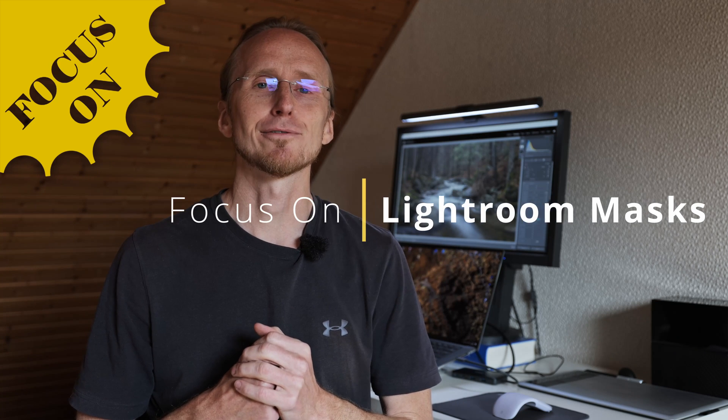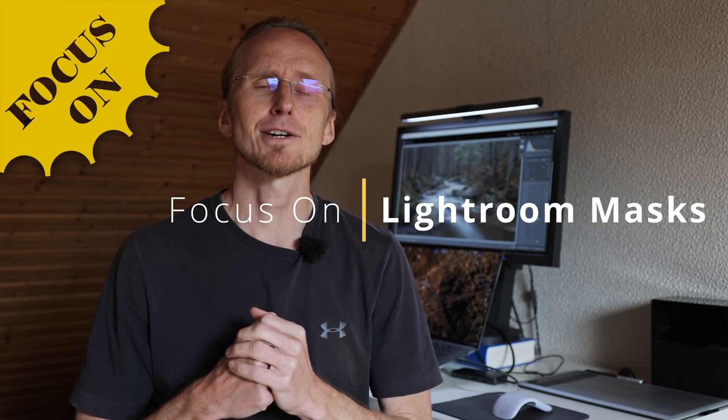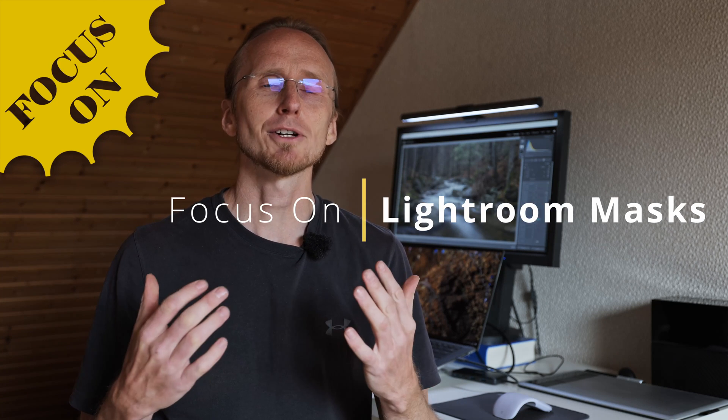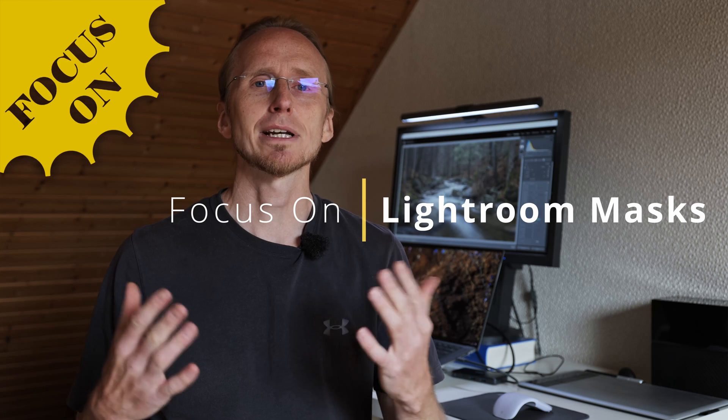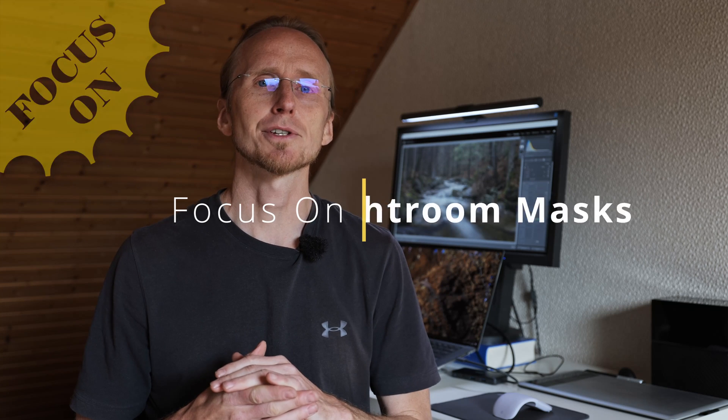Hello, I'm Michael and in today's video we're going to focus on Lightroom. I want to show you a trick which you can use to make working with a brush in the masking feature of Lightroom much more intuitive. So let's jump right into it.